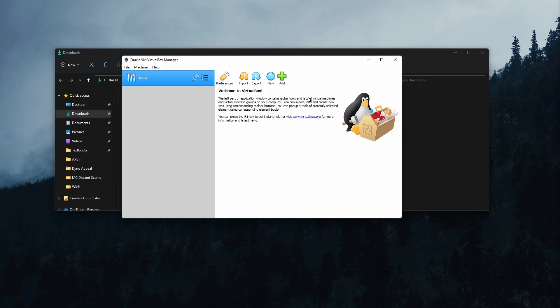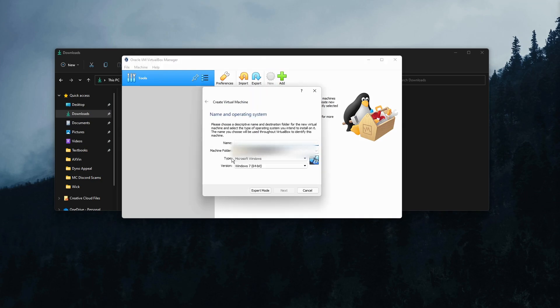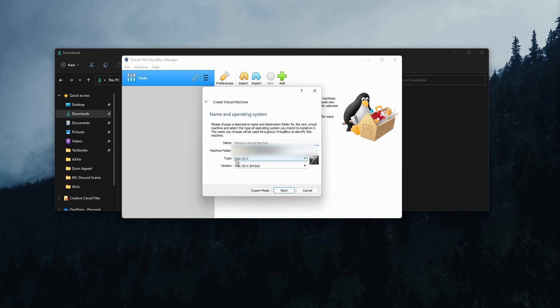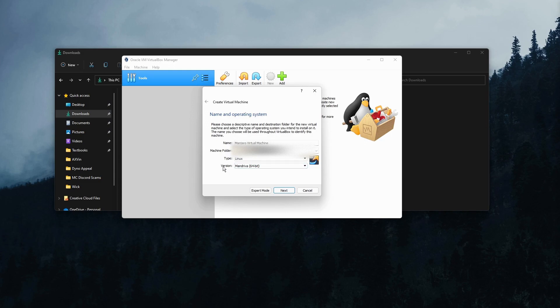Now once VirtualBox opens up, you want to click on new. Then you want to type in the name of your virtual machine. I'm going to do Manjaro Virtual Machine. Then it'll say type. And in this case, I'm not running Mac OS X. I need to click on it and find Linux.